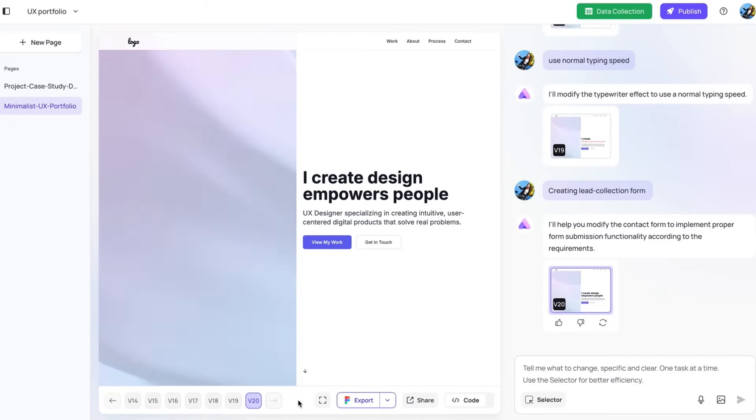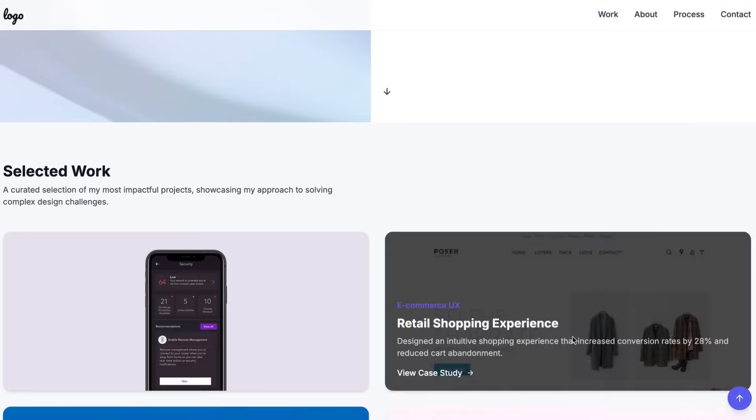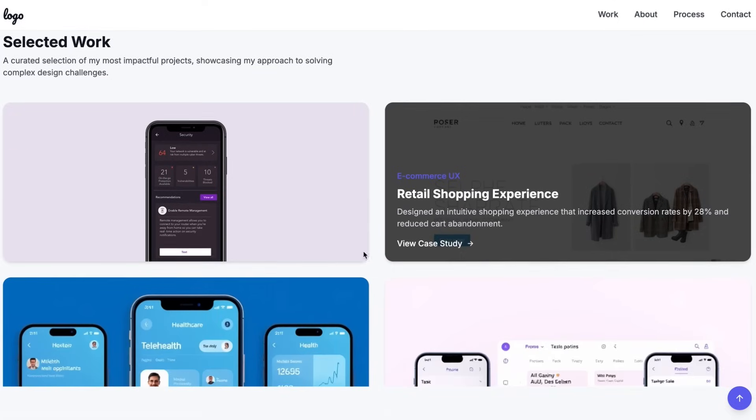To enter the full screen mode, you can tap on this icon to look at your website in full screen.